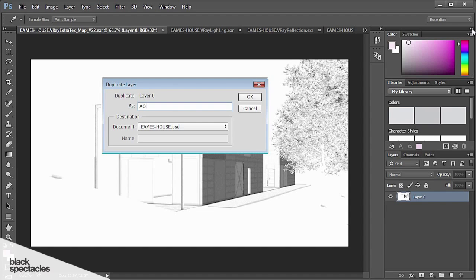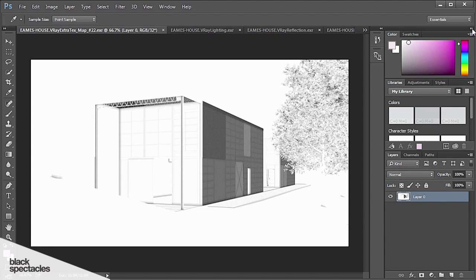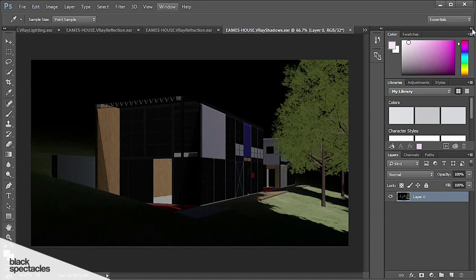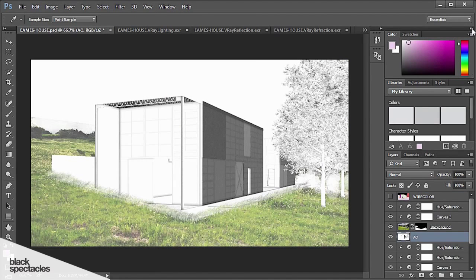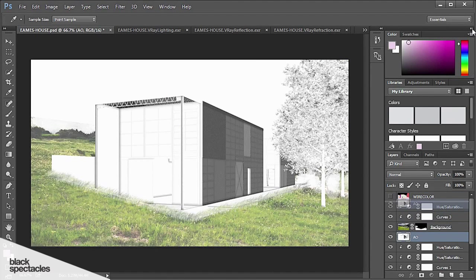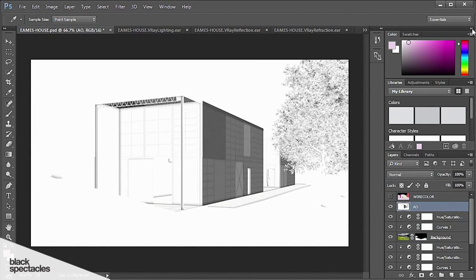There we go. And then I can close this, I don't need it. I'm going to go to my PSD and this one I'm going to sit all the way at the top. I do want to mask. Let's see what it looks like. So the AO pass,